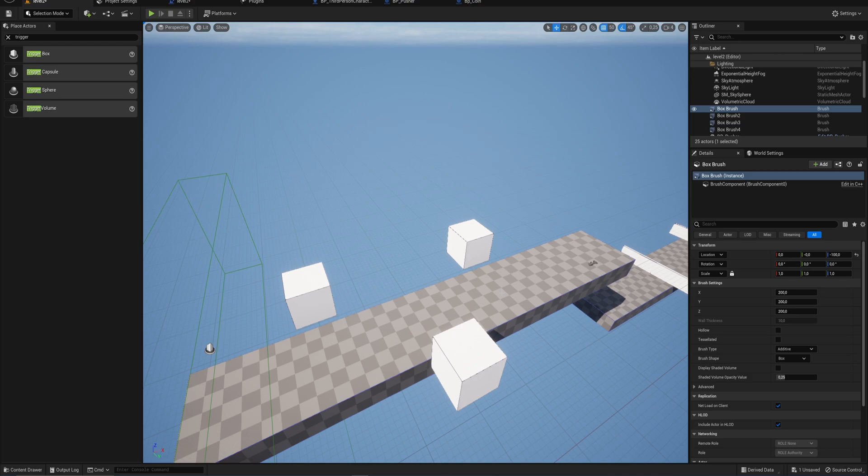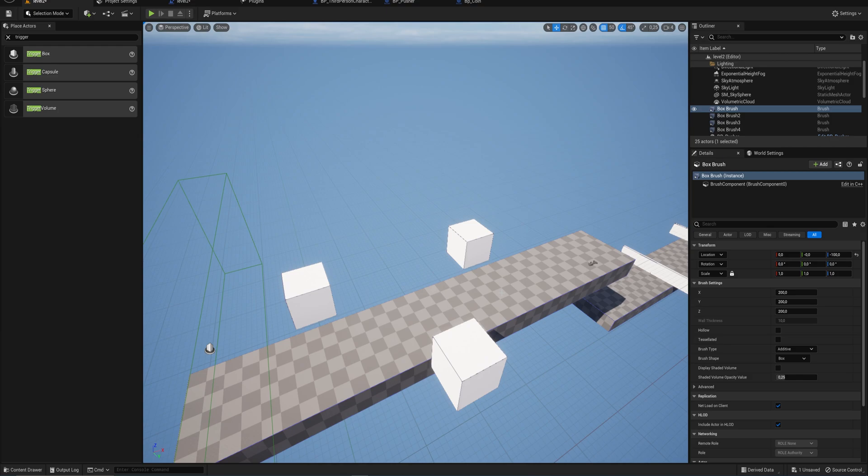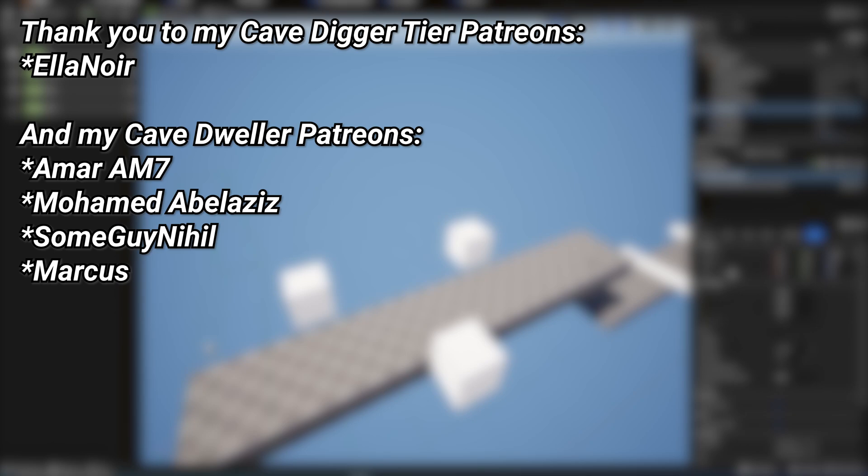So thanks for watching for now. And a very big thank you to all of my Patreons. You can see them on screen right now. If you want to help out supporting the channel, there's a link down below in the description to the Patreon page. And a special thank you to Eleanor for supporting at the Cave Digger tier on Patreon.